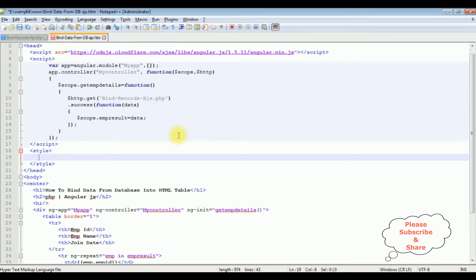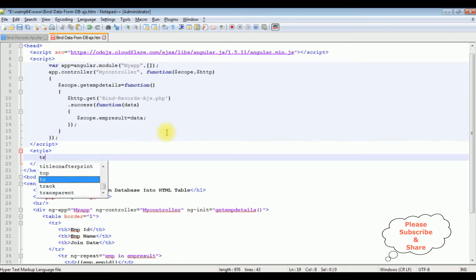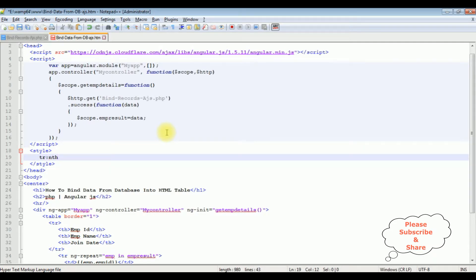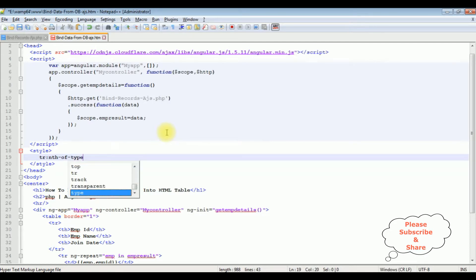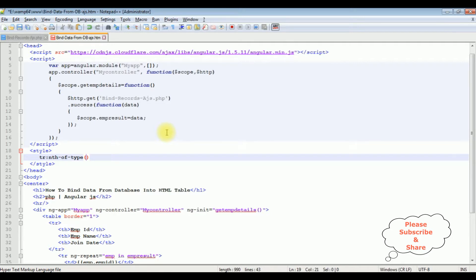I want to add the colors to the table rows. I want to add the type. The nth-of-type you can add even or odd. I am adding odd here.